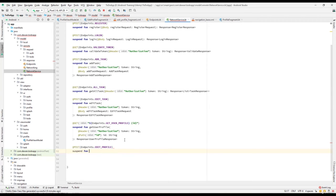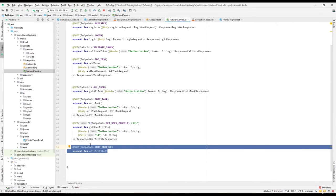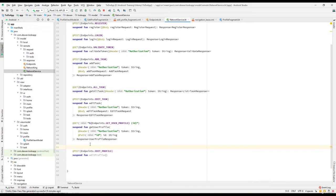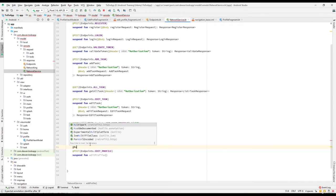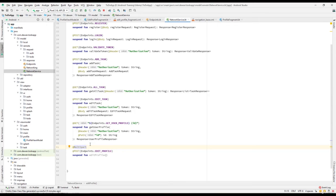We need to create a new suspend function called edit profile. Whenever we are sending a file to a particular endpoint we have to make use of multipart. Multipart basically means we are attaching a file to the request. When we use Retrofit, we have the option to use the @Multipart annotation, which comes from Retrofit. When we declare this as multipart, we can upload or attach a file to the request.